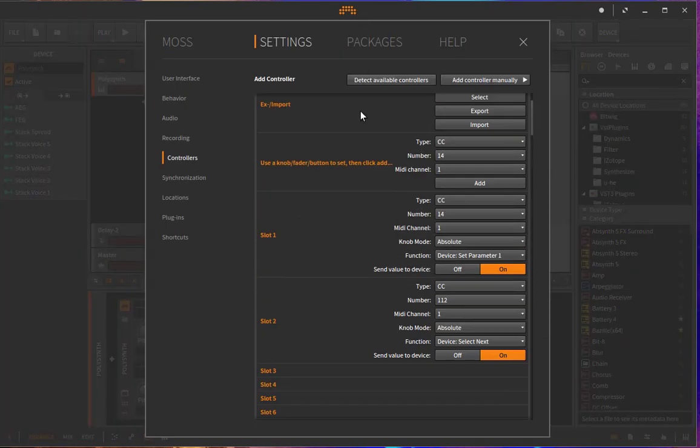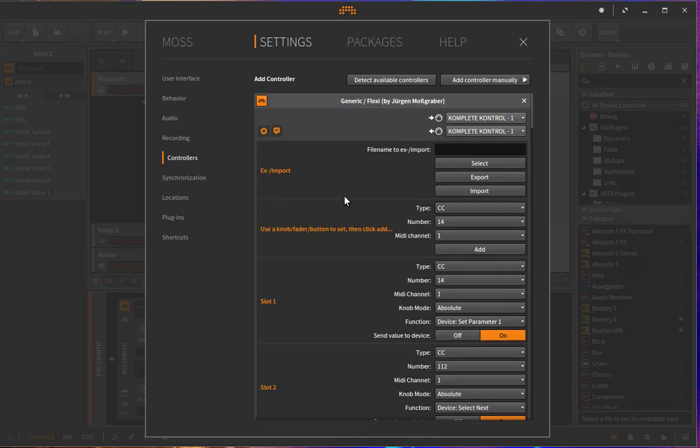Going back to the settings, there is also another option here, which says X and import.